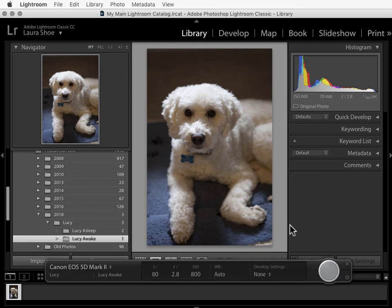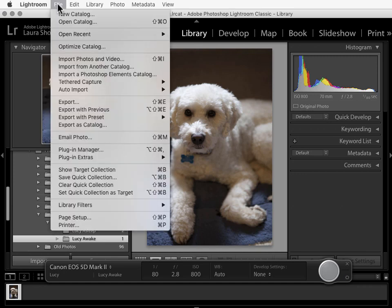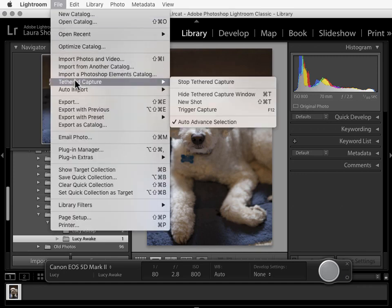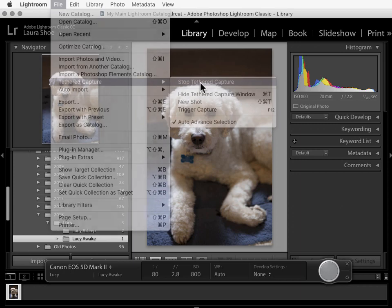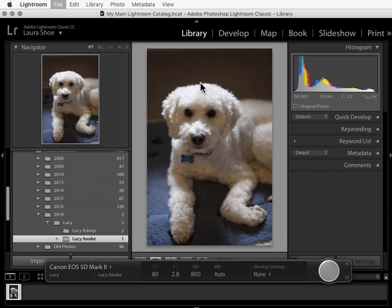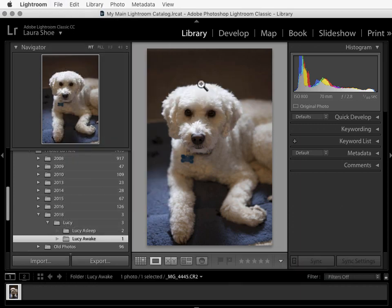To close tethered capture, you can click on the X here, or you can go up to file, tethered capture, stop tethered capture. If you're shooting and tethered capture freezes up or it suddenly doesn't recognize your camera, try turning the camera on and off. If that doesn't work, close tethered capture and reopen it. If that doesn't work, unplug the USB cable and then plug it back in. And then if you still have issues, refer to that troubleshooting document.